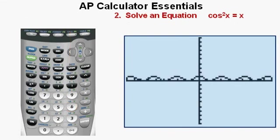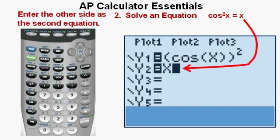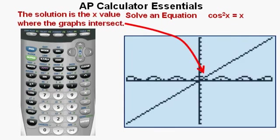Now we'll look at the second required skill: solving an equation. The equation we'll solve is cosine squared X equals X. A great strategy is to put each side of the equation in the function editor as a separate function. Press the Y= key. Since cosine squared X is already entered, enter the other side as Y2 = X. Now press graph. We see both functions graphed in the same window. The solution to the equation will be the X value where the two graphs intersect.